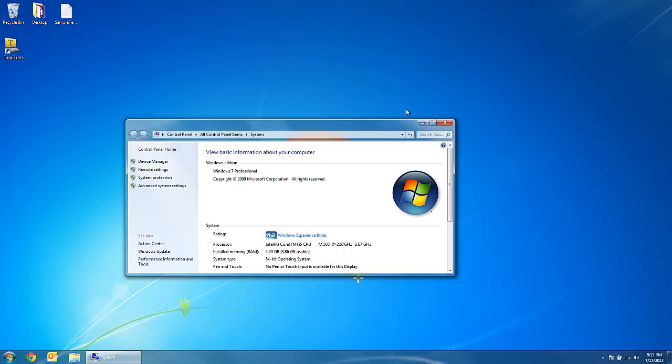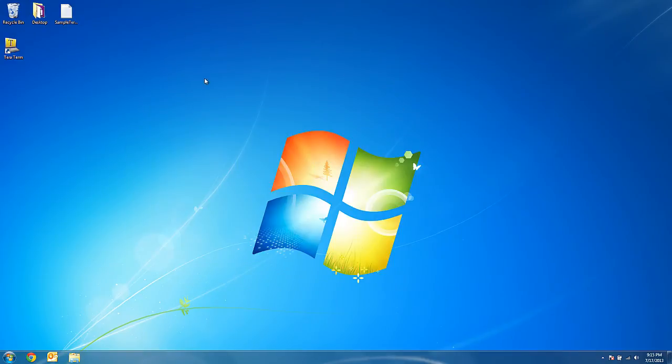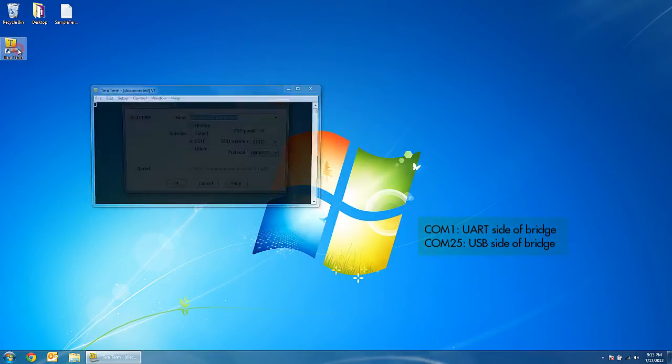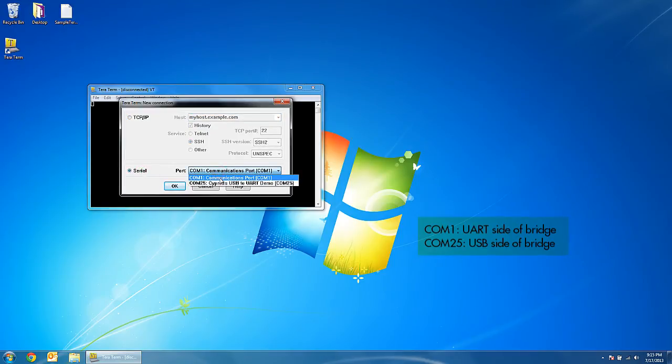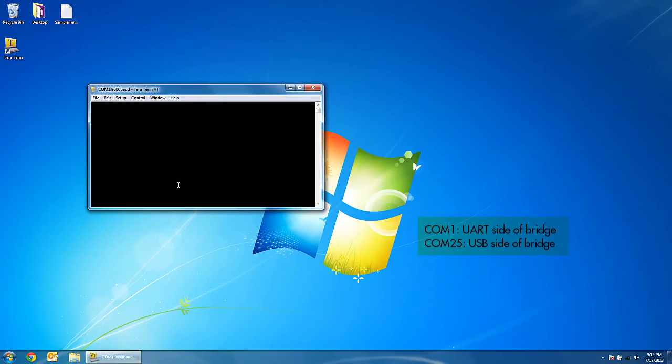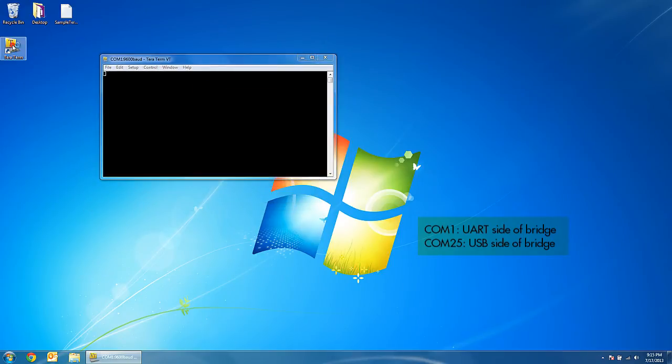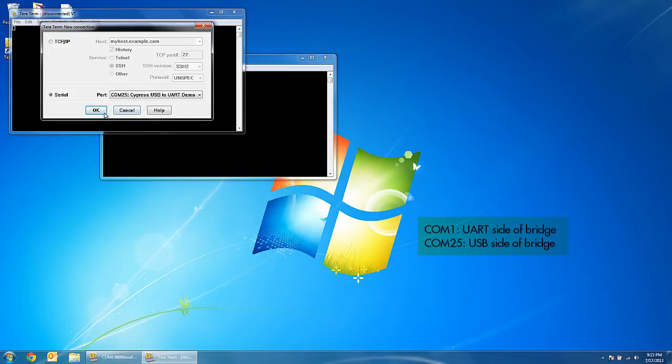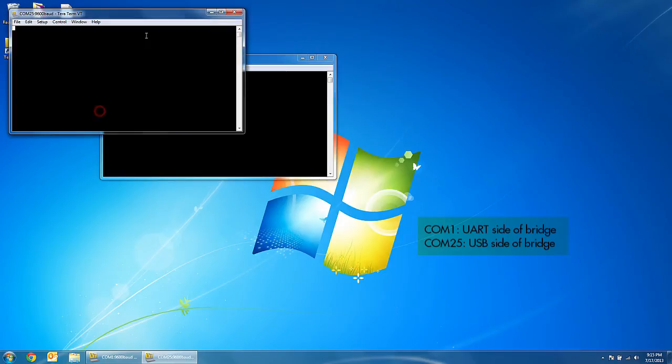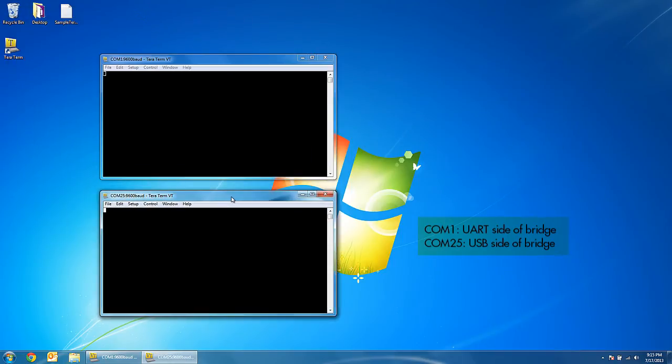Since our PC has two communication ports, we will open two instances of a terminal software and use them to send data over the bridge. Characters typed on either of the terminals is relayed through the PSoC bridge and displayed on the other terminal.